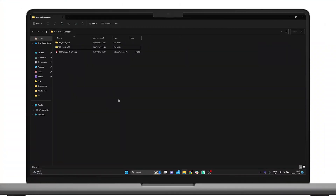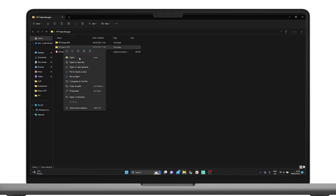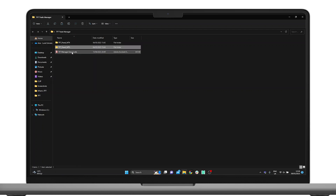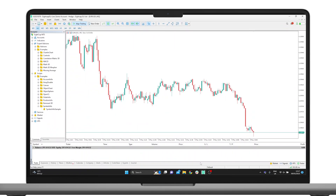Depending on whether you're using MT4 or MT5, the first step is to locate and copy the appropriate file. Once you have done so, proceed to open the MT4 or MT5 application, ensuring you're logged in to your trading account.